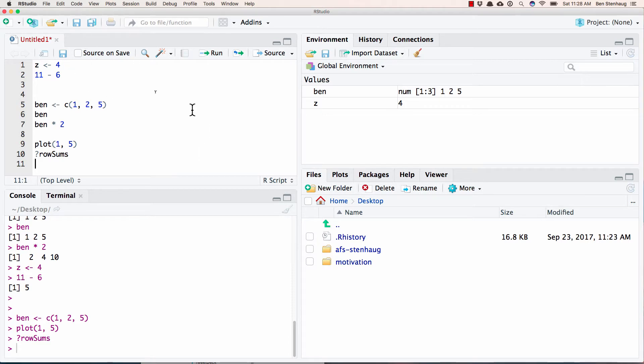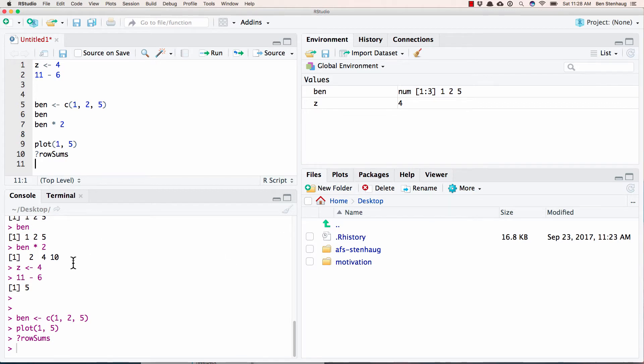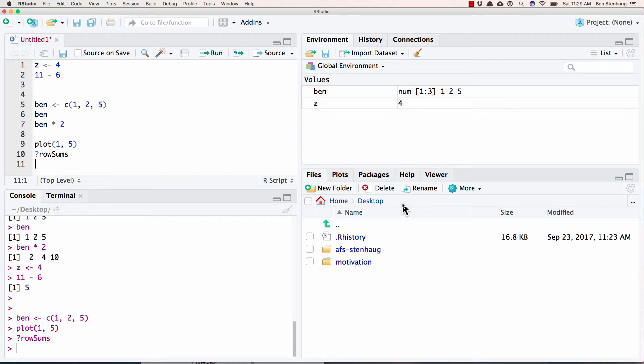So top left is script where I can code, top right is the environment where it saves what's in the environment. Bottom left is console where the code's actually run and my results are printed. And then bottom right is plots and packages and help and a variety of different things. And so that's kind of the orientation there.